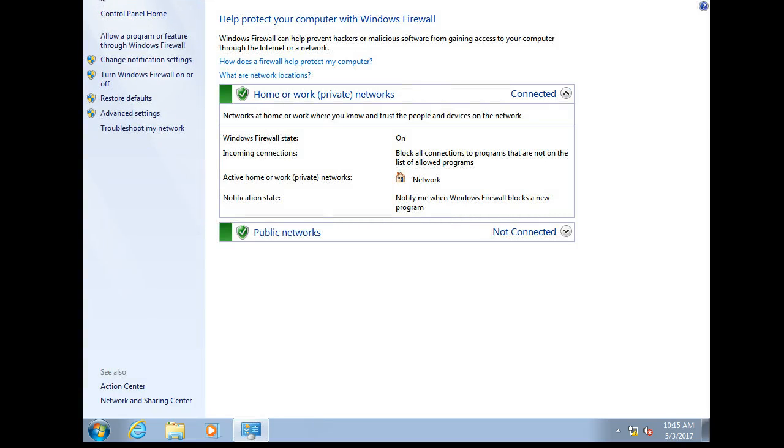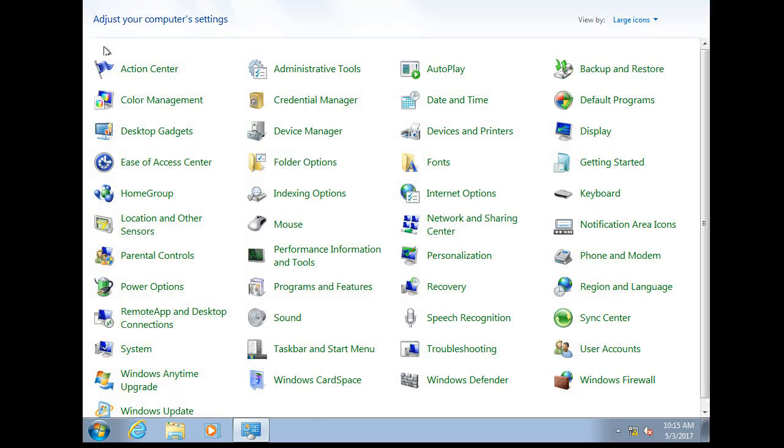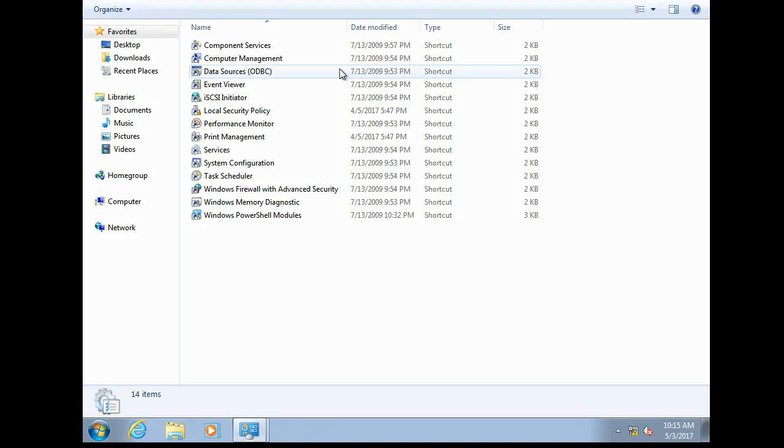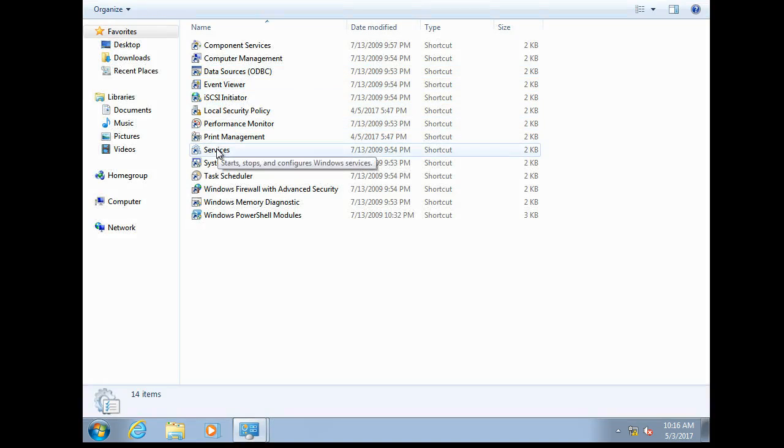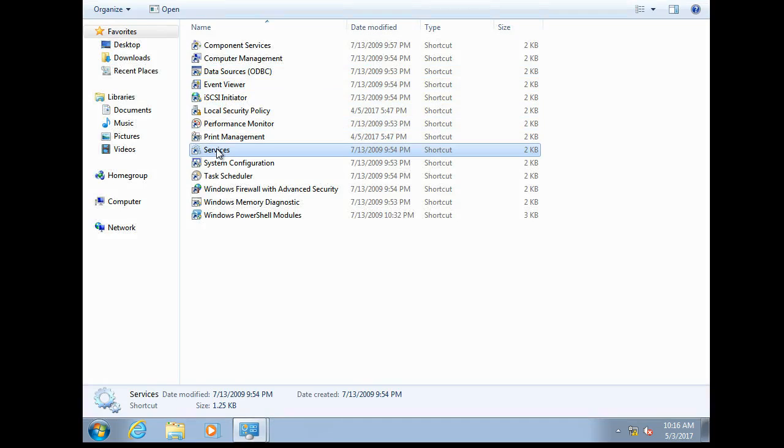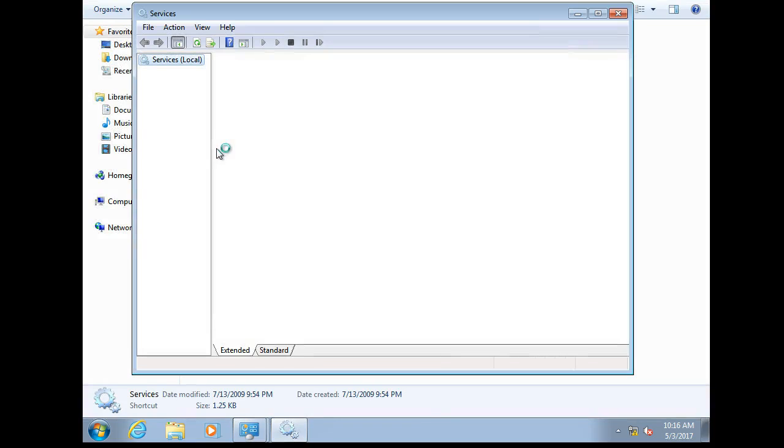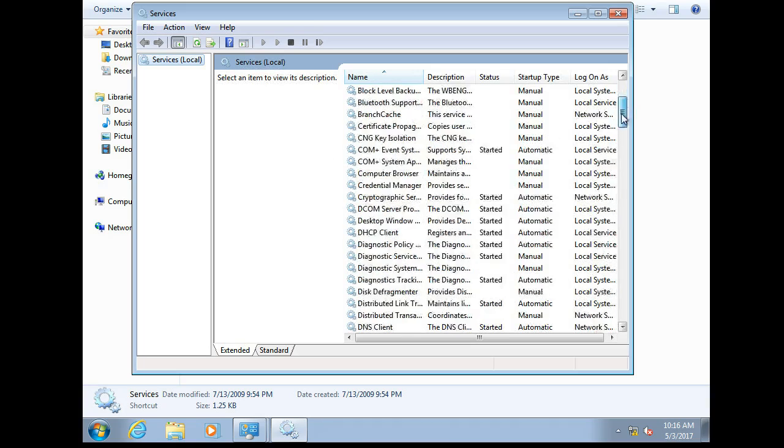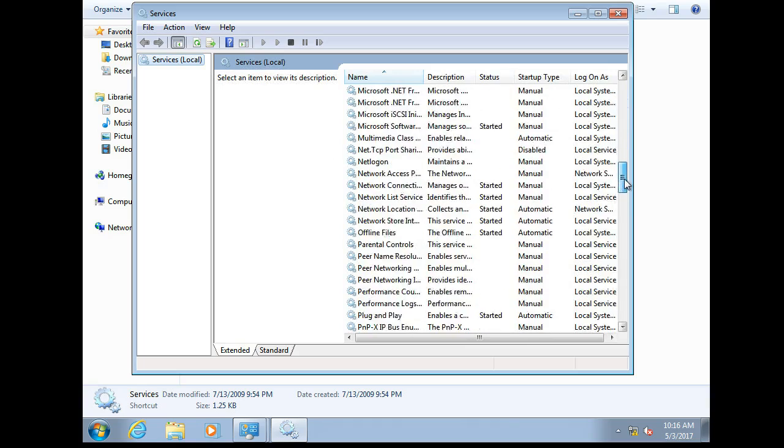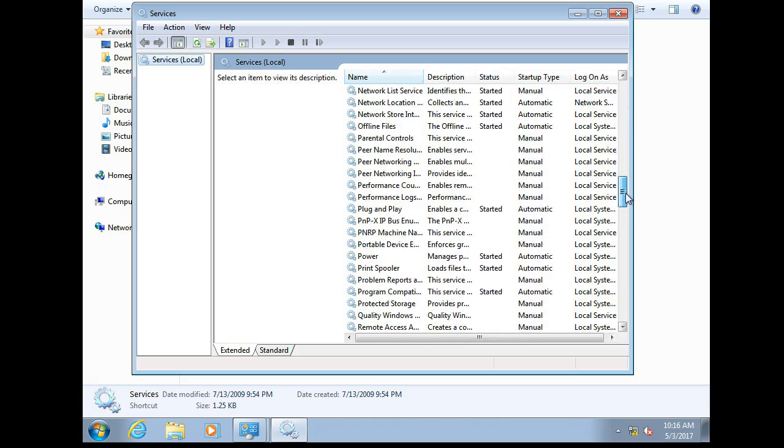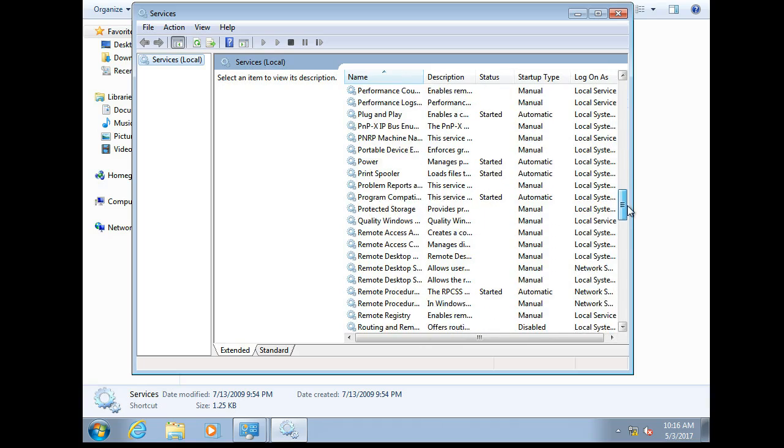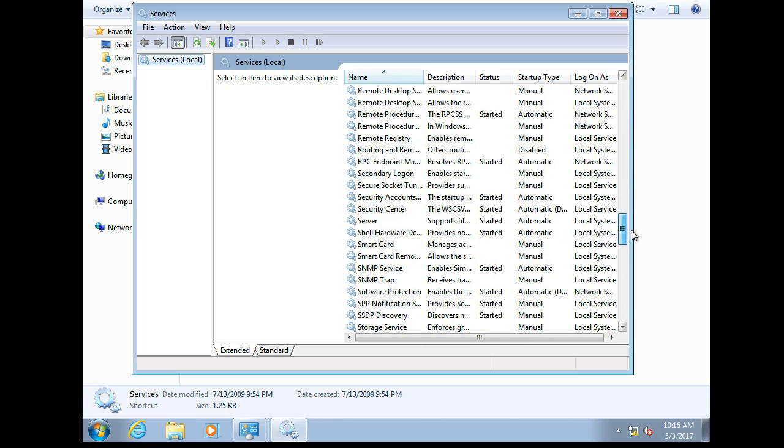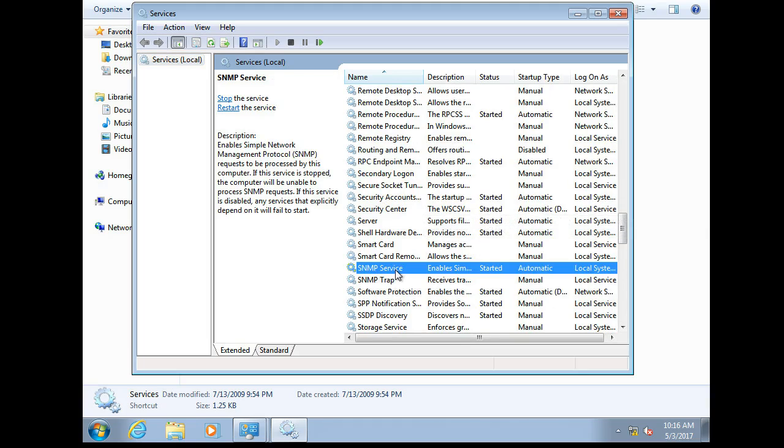All right, so now we go back to our control panel and we go to administrative tools and here we look at the services. One of the services that's there would be the SNMP and it probably already started it for us. But that doesn't mean we can connect to it right now because we are not configured to be allowed to it.